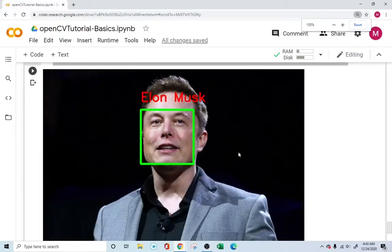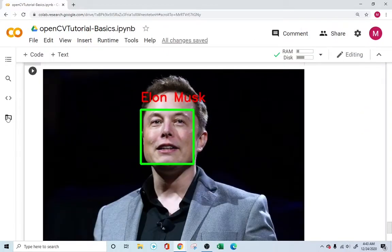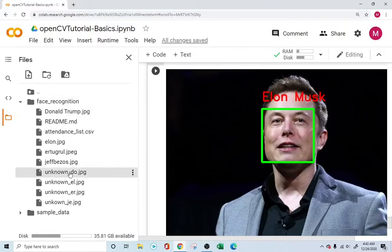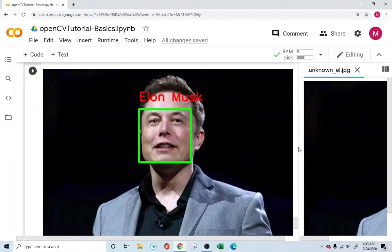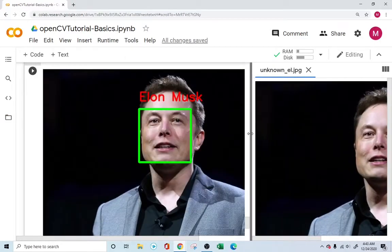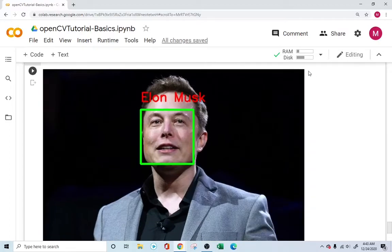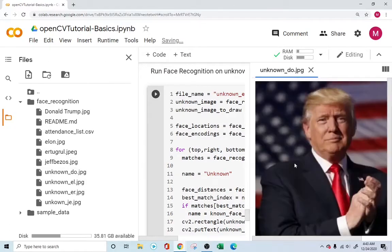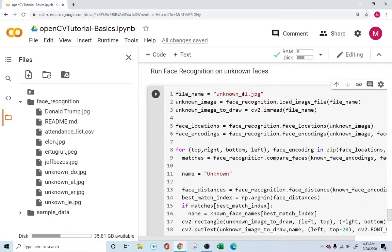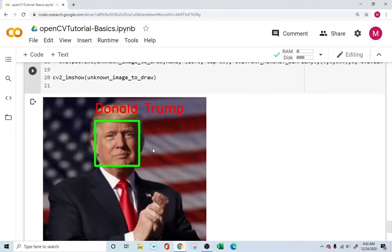We can now see that it successfully detects the person, draws the bounding box, and identifies them. Opening the unknown_el folder confirms the original image versus the recognized output. Testing with the Donald Trump unknown image ('unknown_do'), the program correctly identifies and labels his face almost in real time.